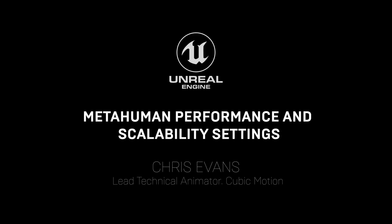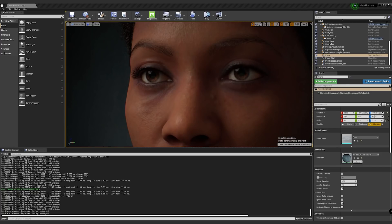Hi, my name is Christopher Evans and I am the lead technical animator on the Digital Humans team here at Epic Games.